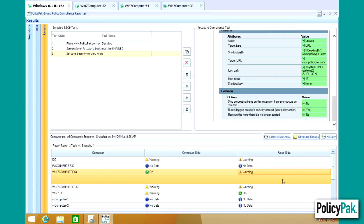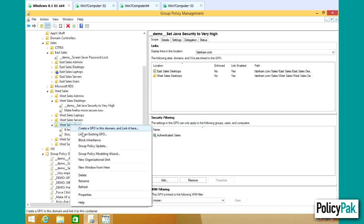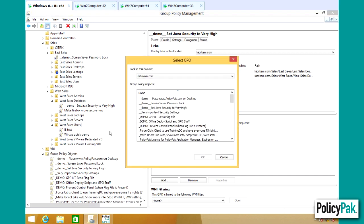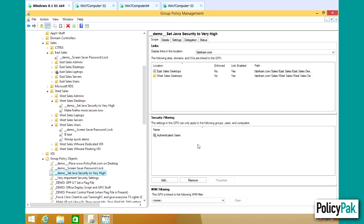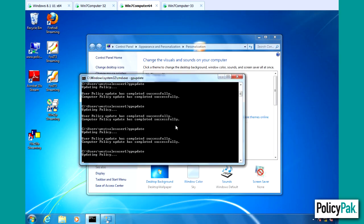Well, let's fix that now. So we'll go to our WestSales users. We'll simply link an existing GPO and that's the screensaver password lock. We'll go back over to the computer and run GPUpdate.